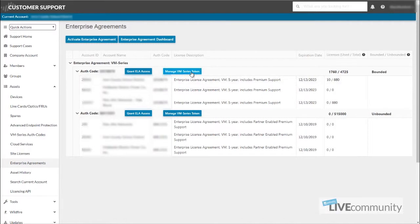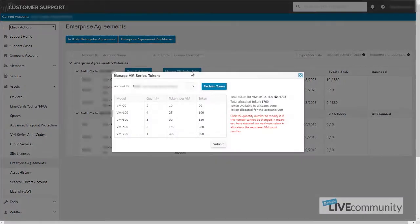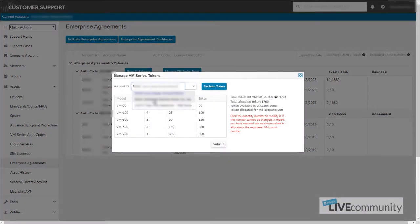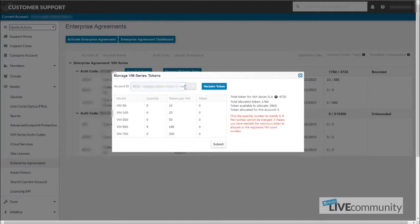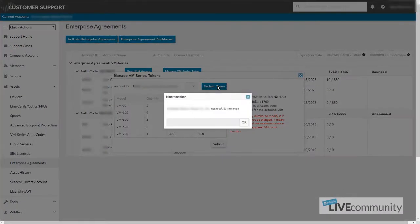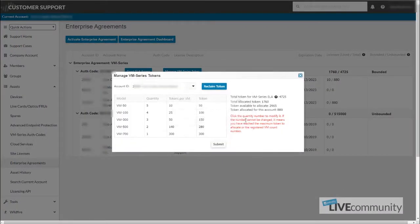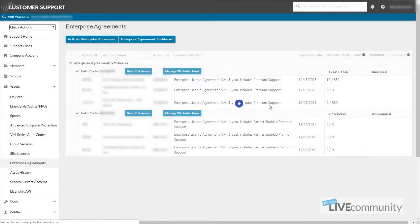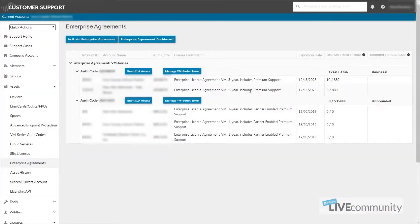Click the Manage VM Series Token button. Make sure you select the account ID for the correct account in question and hit Reclaim Token. It says it's been successfully removed now. You can close this and you can see here that the other company is removed from this VM ELA.